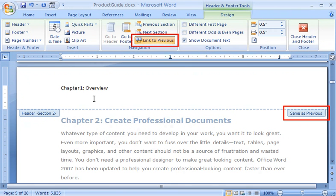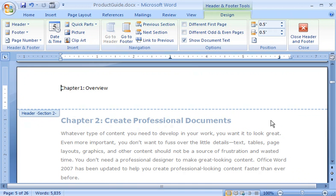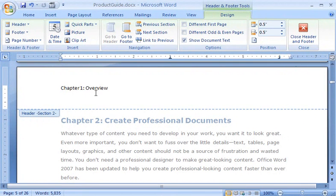Because I want a different header for the second section, I click Link to Previous to clear it and break the connection between the two section headers. See? Same as Previous has disappeared from the header label. Then I change the header text for the second chapter.